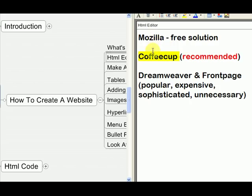I recommend that you use Coffee Cup HTML editor — that's what I use. There's a link to it inside the recommended links section of this website. It's just a nicer software to use, and it makes nicer code. When you learn about hand coding, you're going to see why that's a good thing.